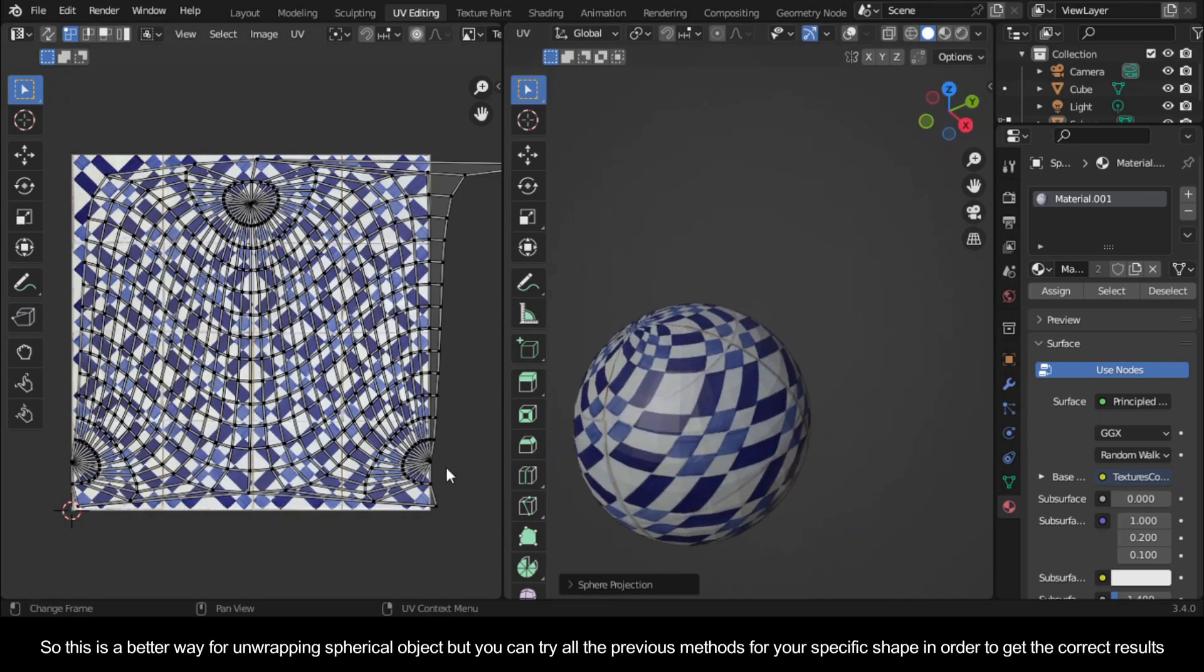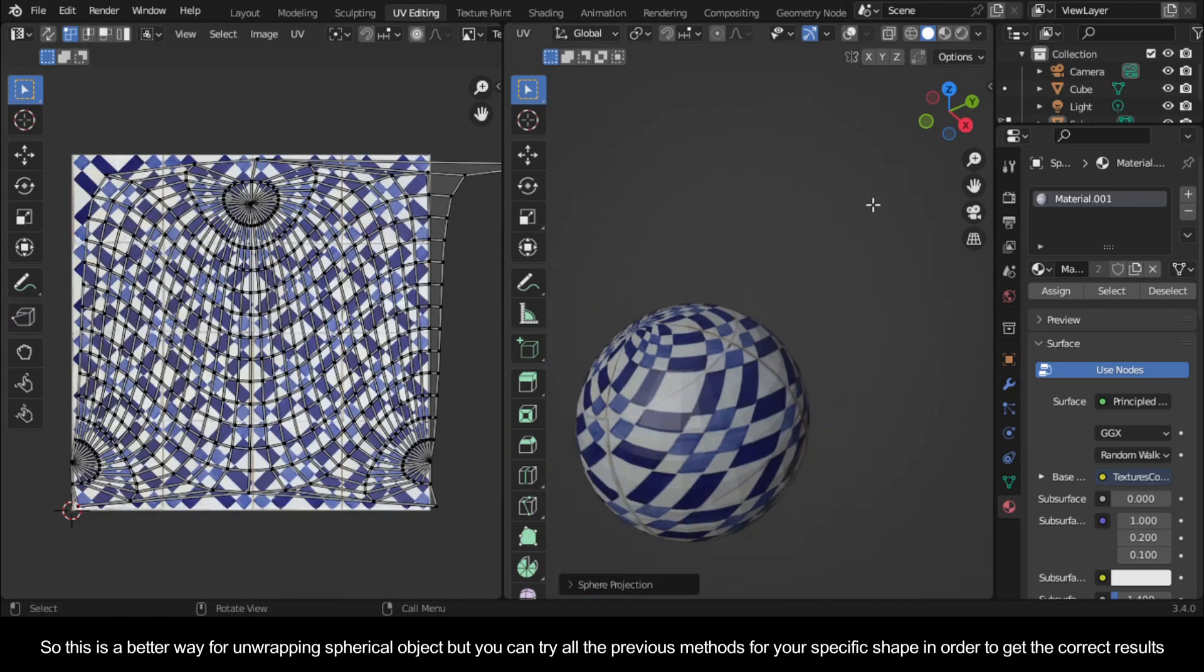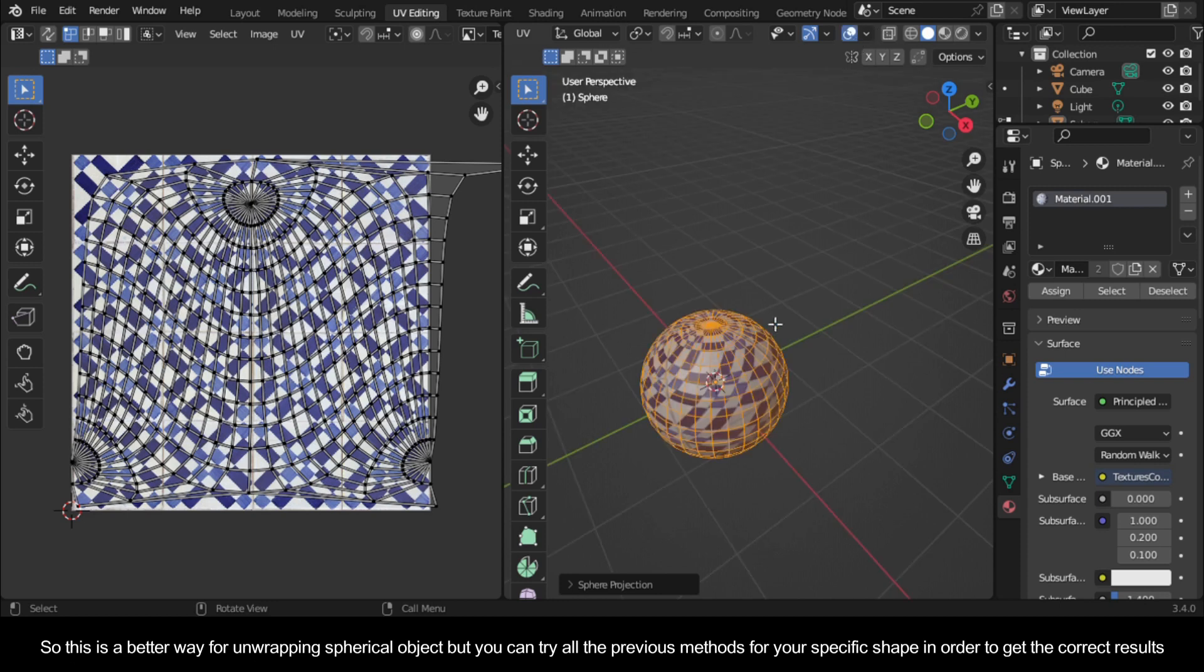This is a better way for unwrapping spherical objects, but you can try all the previous methods for your specific shape in order to get the correct results.